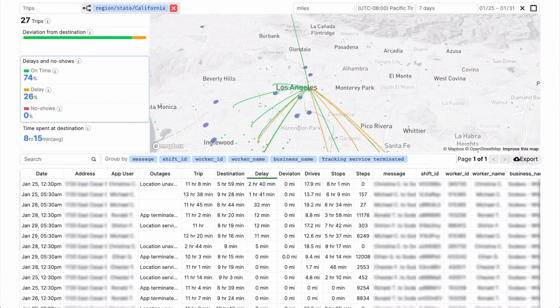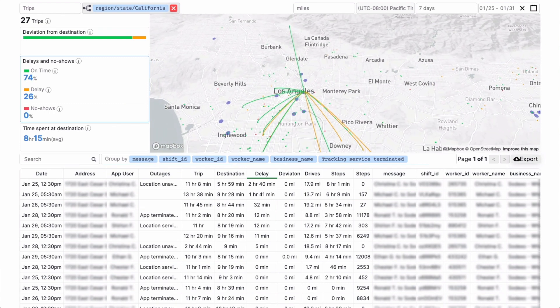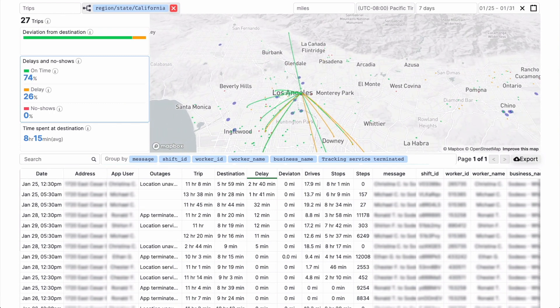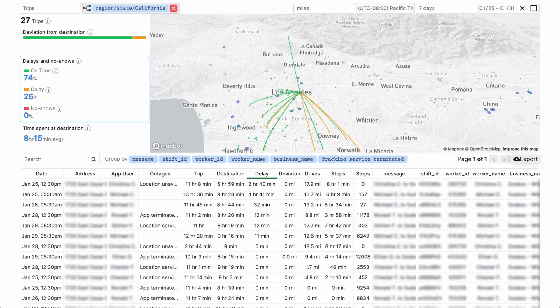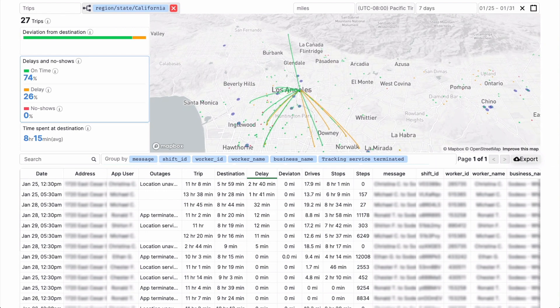On the map, arcs from each starting point to the destination are color-coded. Green for on time trips, yellow for delays, and red for no-shows.